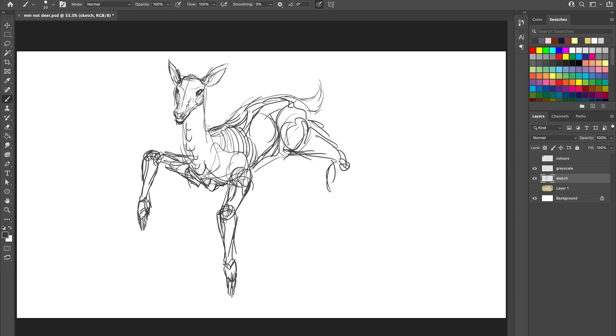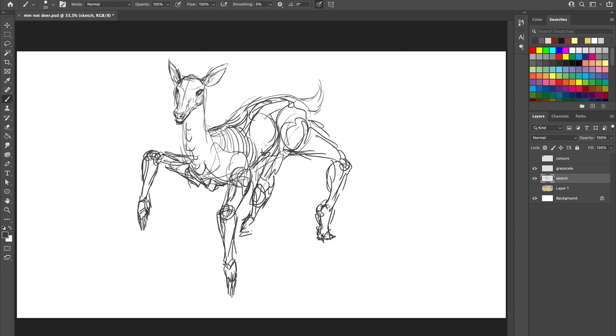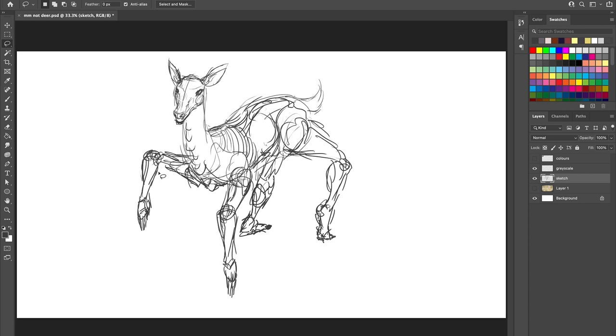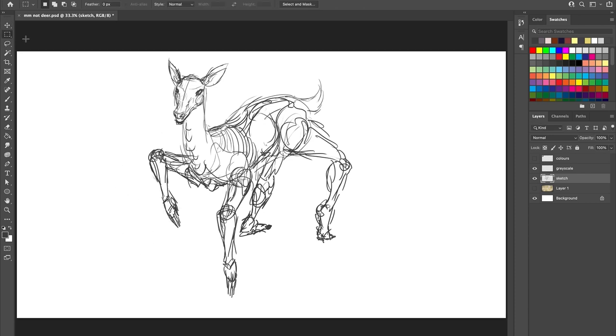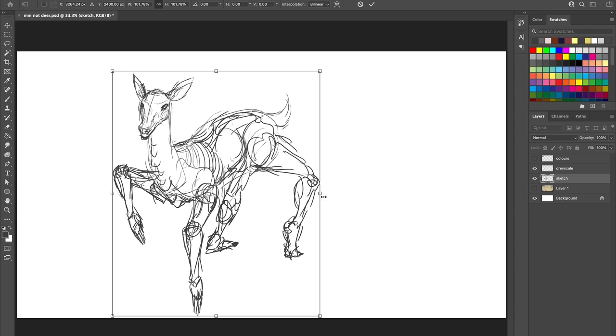Now I was convinced when I started researching this video that I would be able to cleanly and definitively tell you all that the not deer were created as part of some sort of creepypasta or TikTok trend or maybe a Reddit thread, but the more that I dug, just like the not deer themselves, the more unsettling depth I found in their origins.